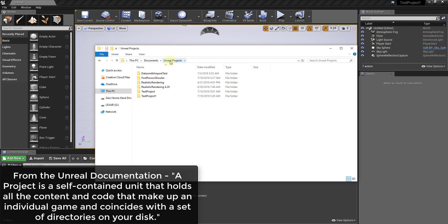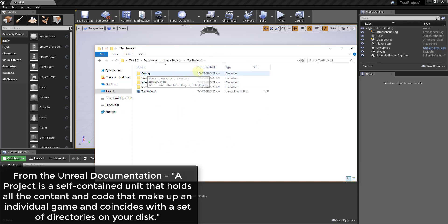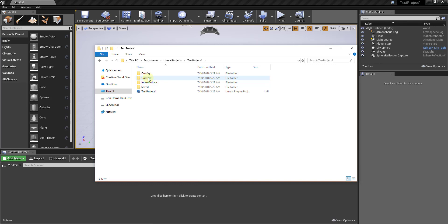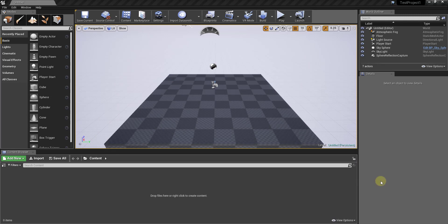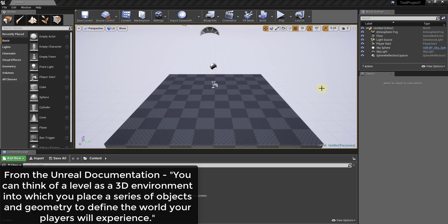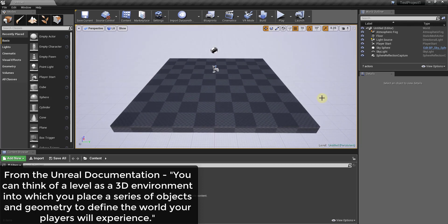If you look at your Unreal Projects folder on your PC, the project you created generates a folder within it. All the information associated with that project is contained in that folder. It's going to have a content folder and some other folders. Your content folder is especially important because a lot of the different assets and things you create are going to go within that folder. Within the project, you have different levels.